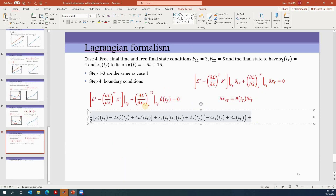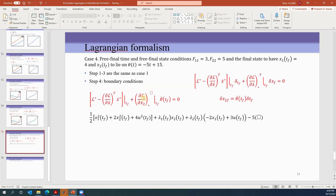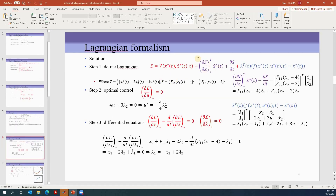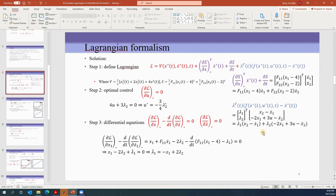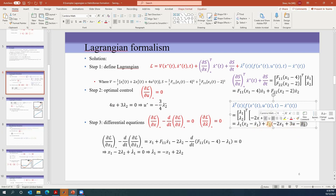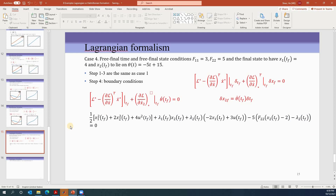Plus ∂L/∂ẋ2 times θ̇(tf). θ̇ is the derivative of -5t + 15, so it equals negative five, and θ̇ at tf is also negative five, giving negative five times that term. The L function has three terms: the first is not a function of ẋ2, the second has coefficient f22, and the last term has coefficient for ẋ2 equal to negative lambda-2. All are evaluated at tf. This expression equals zero.